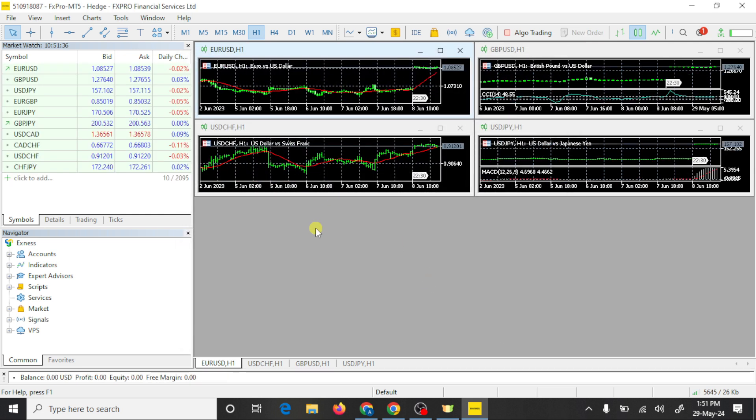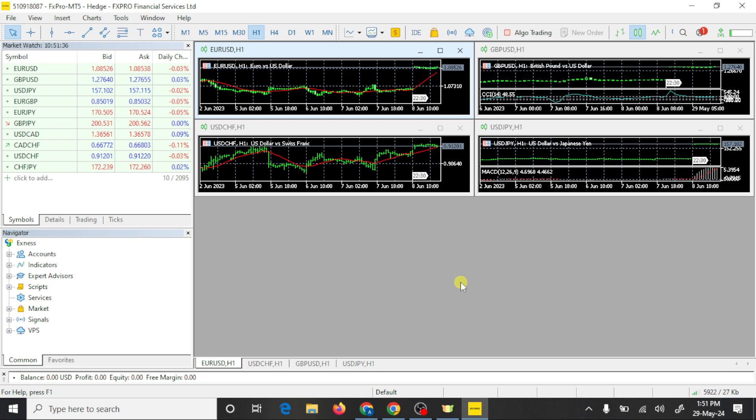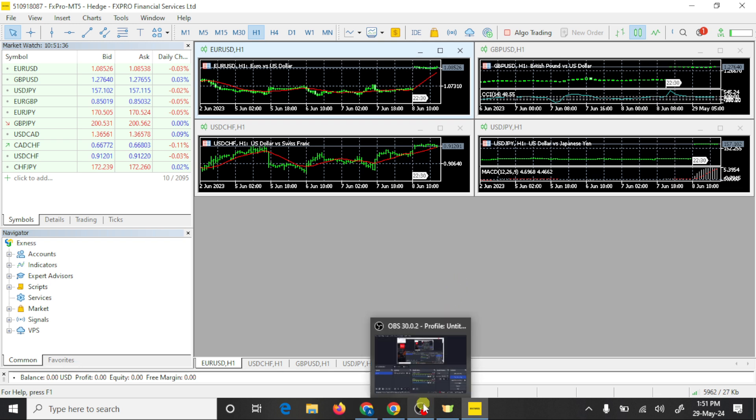So guys you can see that we have connected our trading account with MT5 platform. Now you can fund your account and start forex trading. Please like this video and subscribe my channel, thank you.